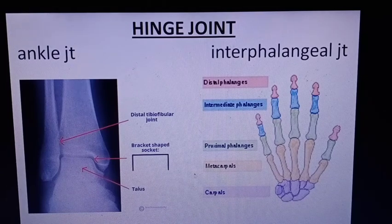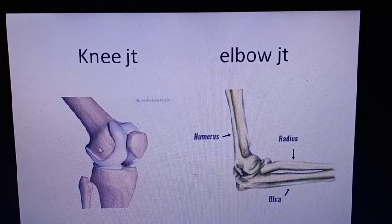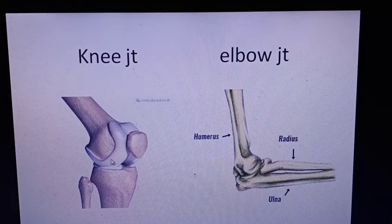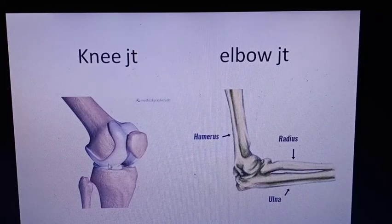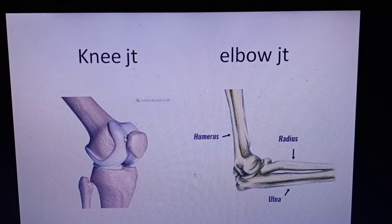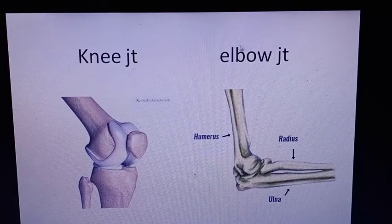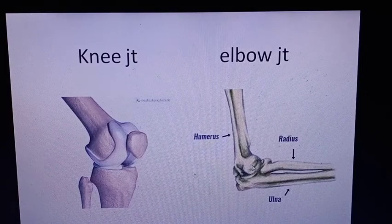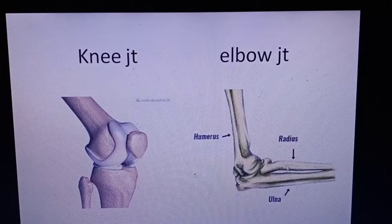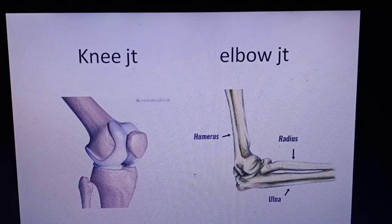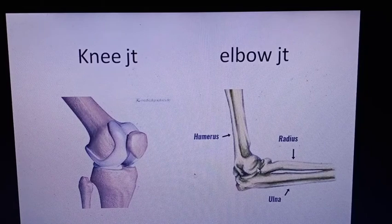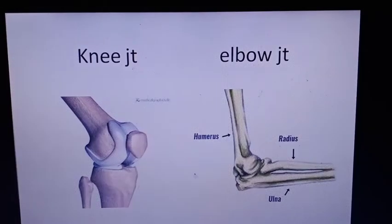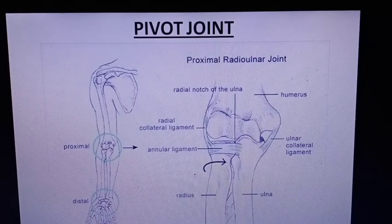The knee joint is the articulation between the lower end of the femur and the upper end of the tibia; the fibula is not involved. Motions are flexion and extension only — uniplanar or uniaxial. The elbow joint is the articulation between the humerus, radius, and ulna (humero-ulnar joint). Again, only two motions occur in a uniaxial plane: flexion and extension.